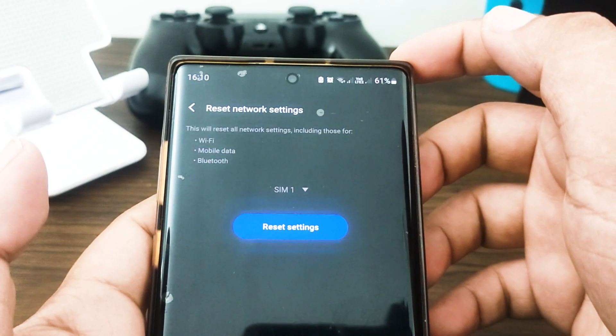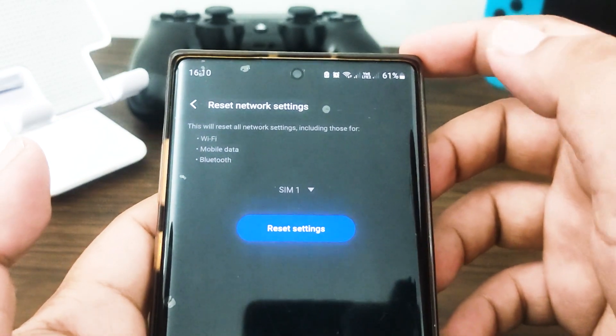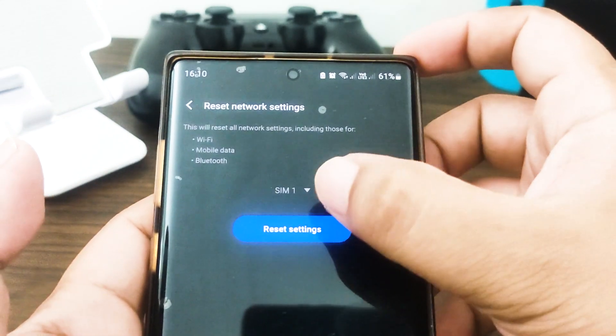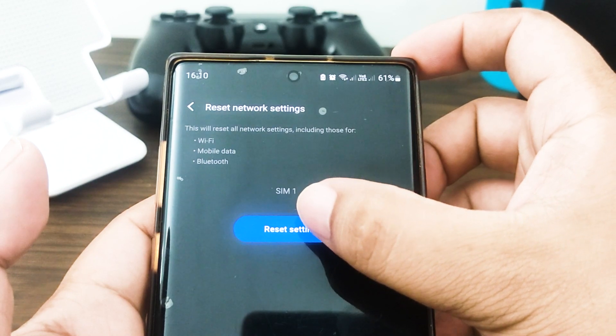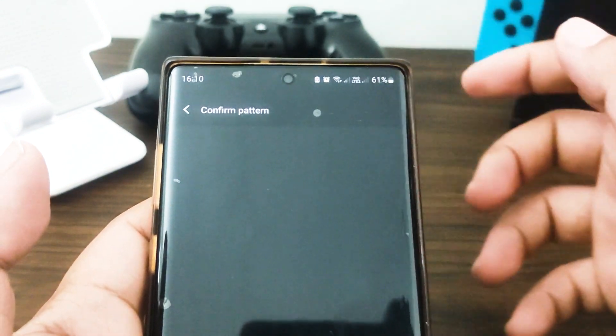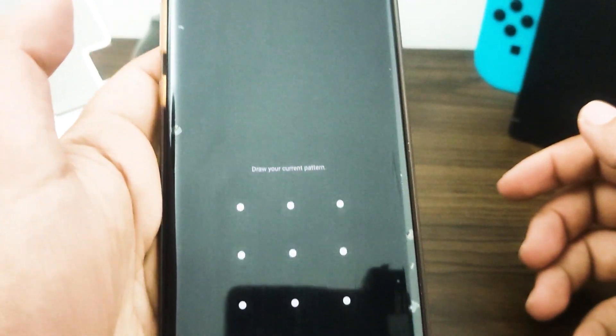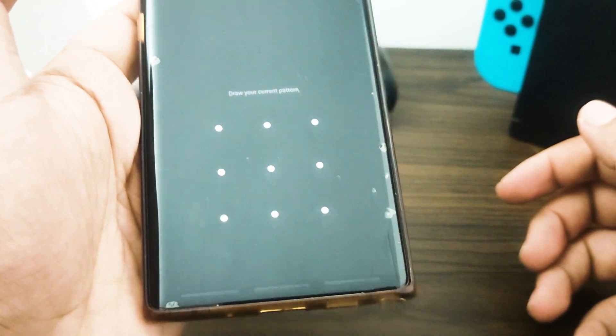Tap Reset Settings. If you have set up a PIN, enter it. Tap Reset Settings again, and once complete a confirmation window will appear.